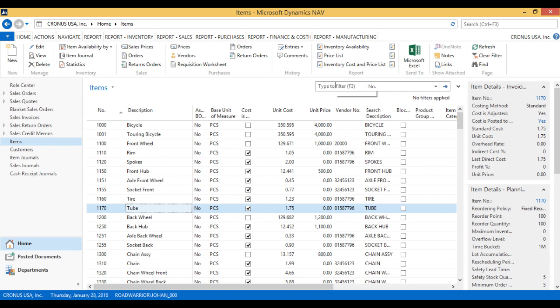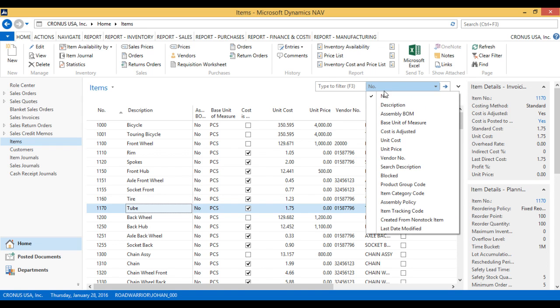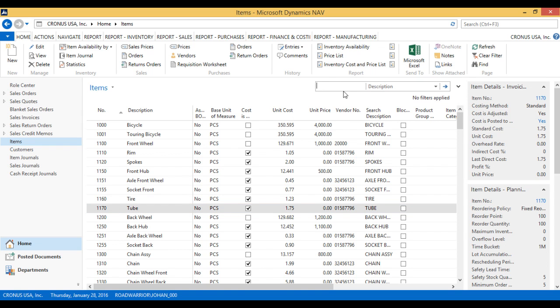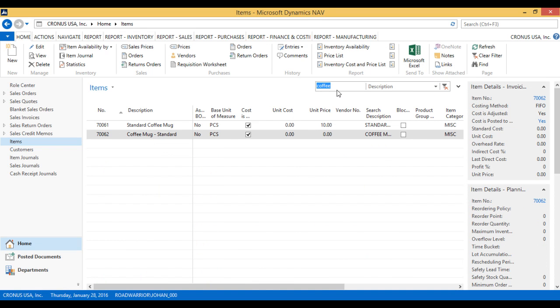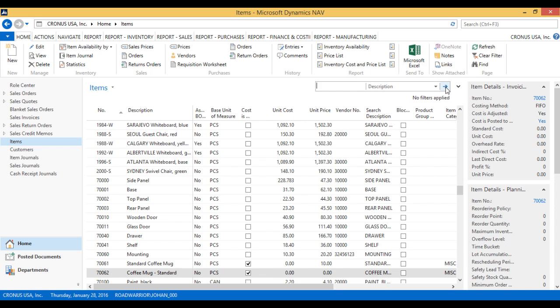I can take a look at my item by filtering on it in my list. So I start typing coffee, and here we have the standard coffee mug. I actually do have another item there generated by a colleague of mine. And that's it.